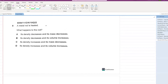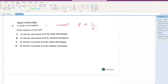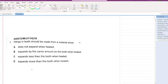A metal rod is heated. This will cause the volume of the metal rod to increase. We know that density is inversely proportional to volume, so if volume increases, density decreases. C and D are not options — volume increases and density decreases, so B is your answer.